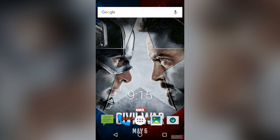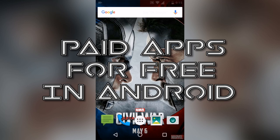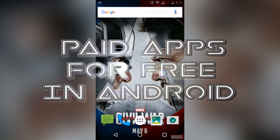Hi everyone, this is Technotrix B. In this video you will get the solution to your problem about how you can download paid apps for free on Android. There are many different methods which may or may not work, but I will discuss only those which are working fine right now.